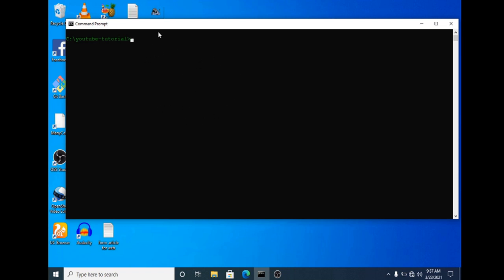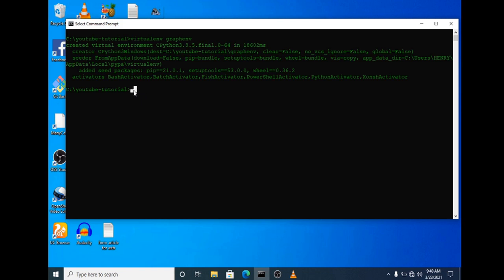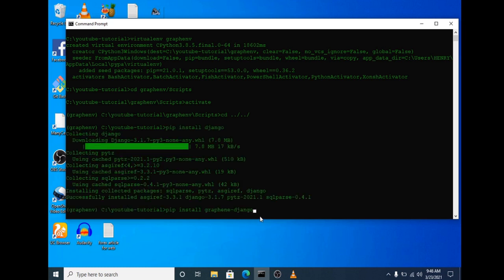For those who are beginners, you need Python installed on your system — just go online and download the latest version of Python. Now let's create a virtual environment; you can give it any name. We have our virtual environment up, we activate it, navigate back to the root folder, and then install Django and graphene-django.